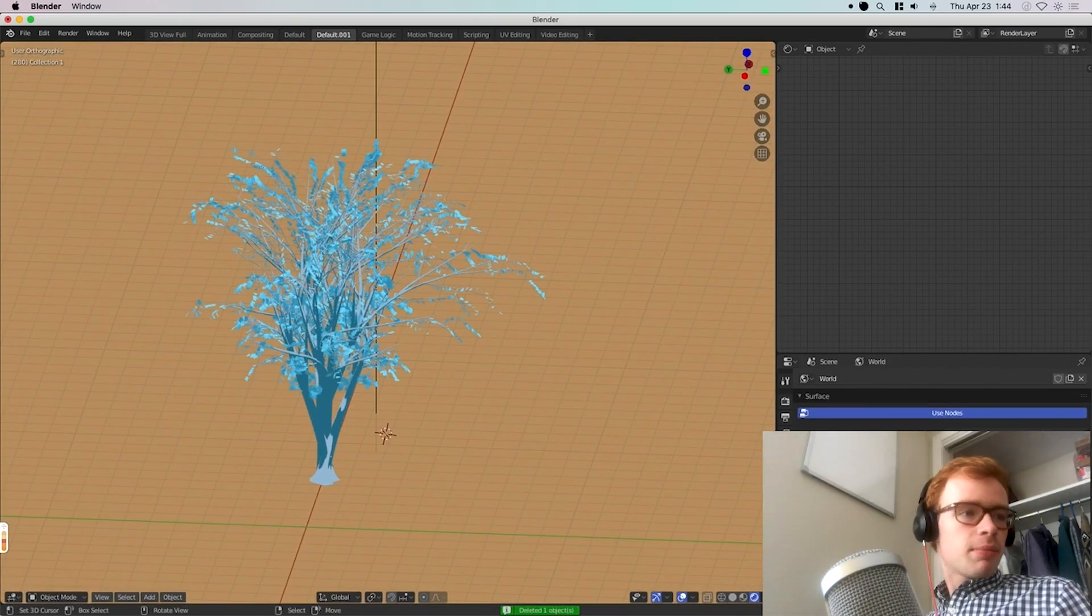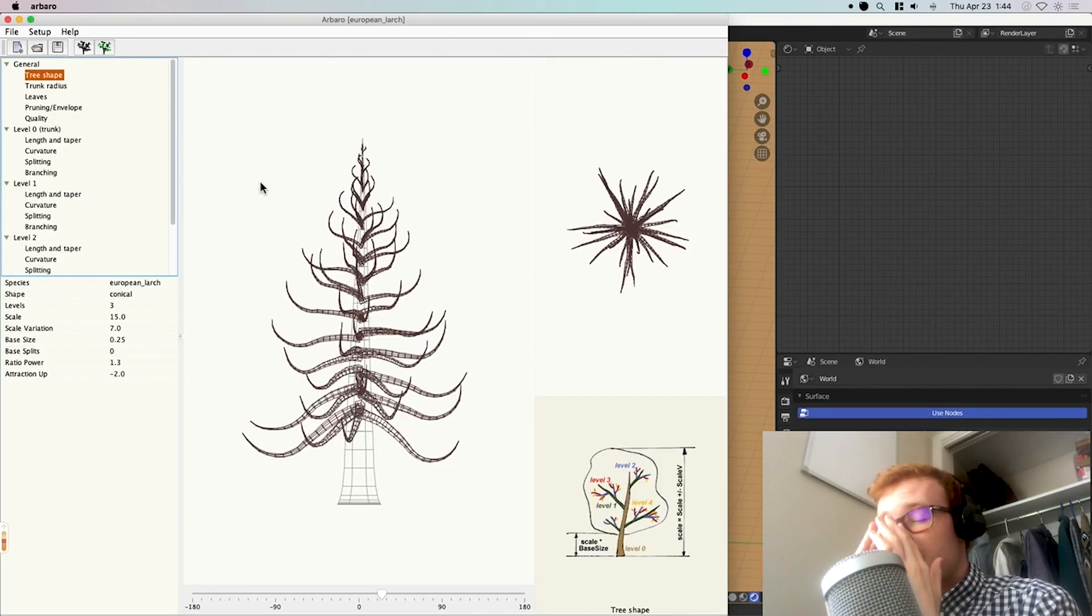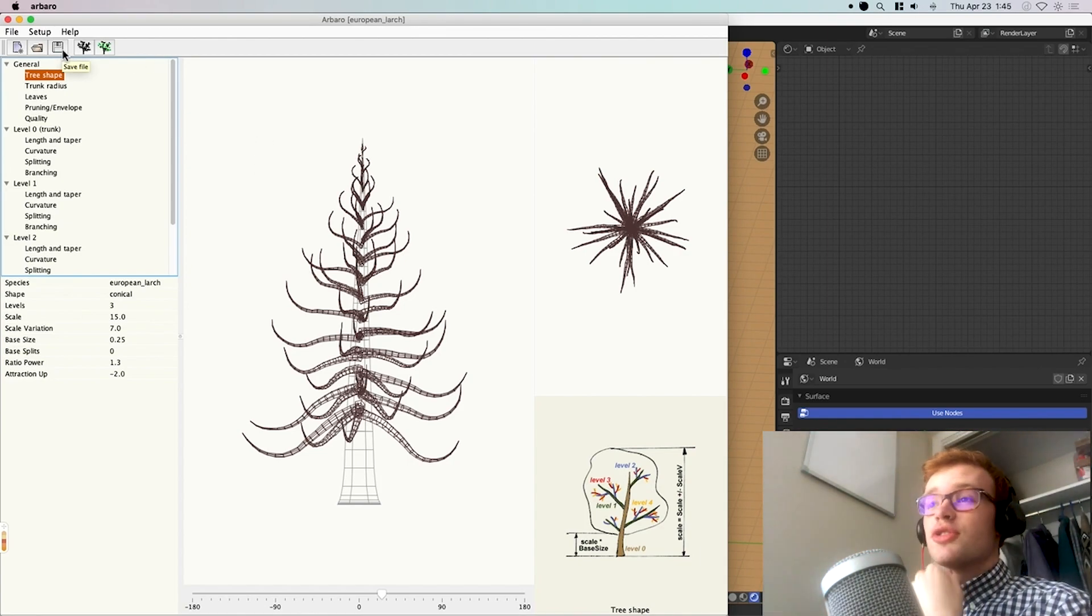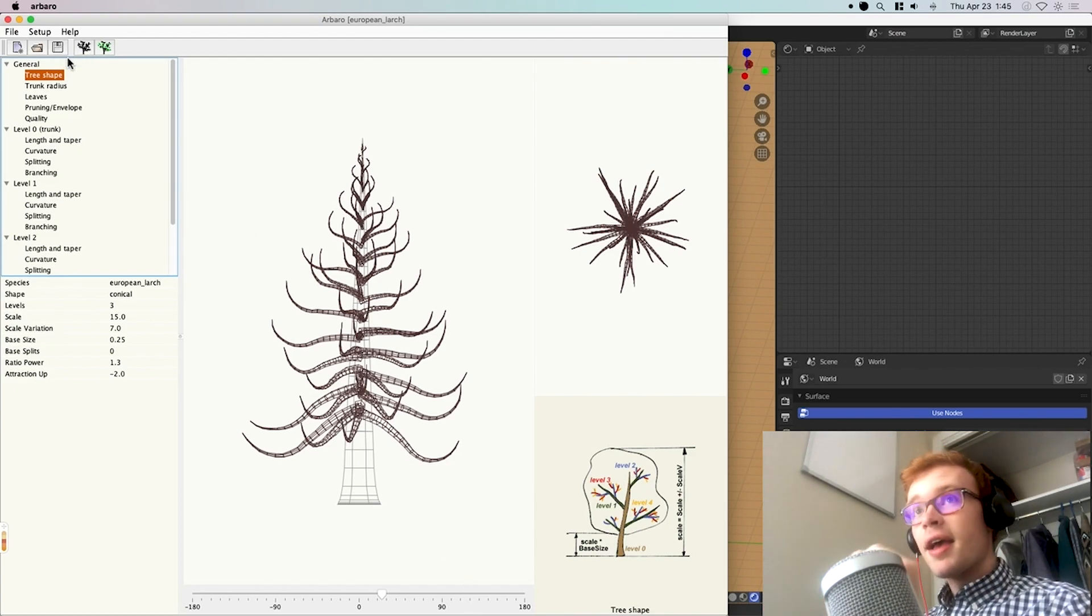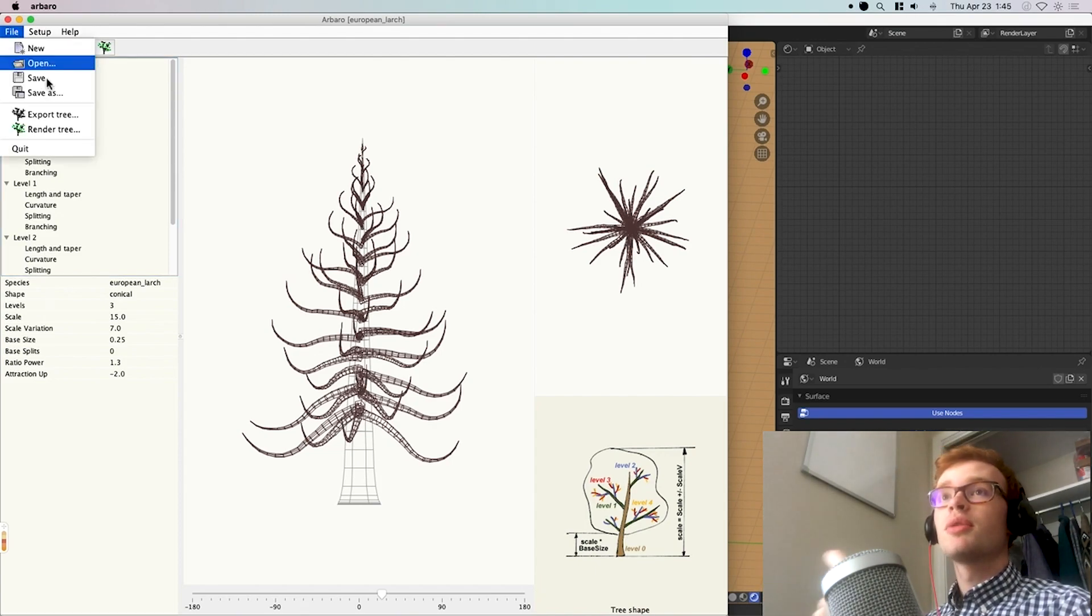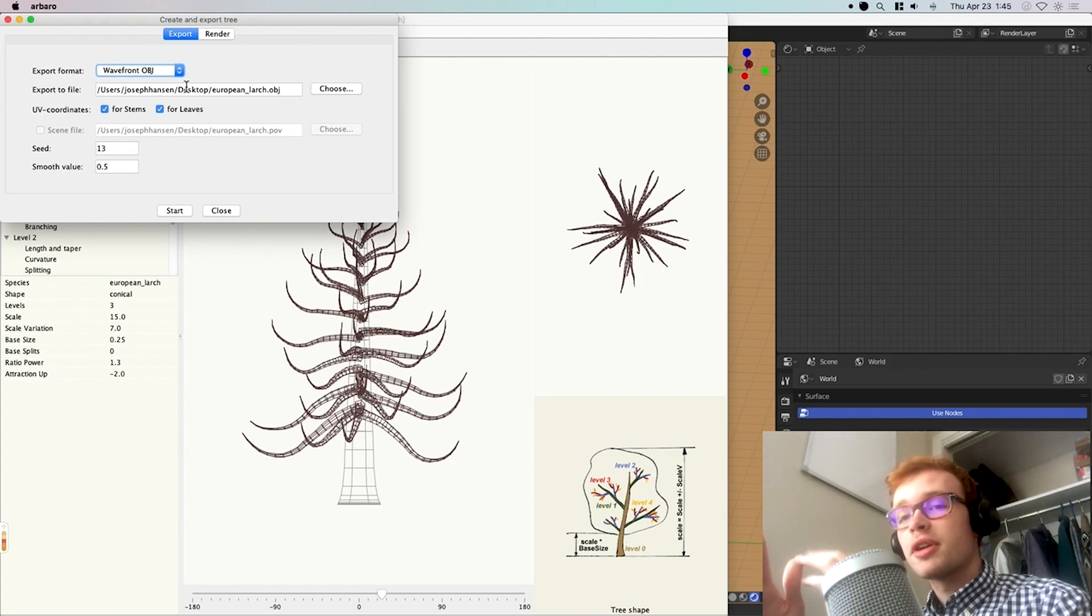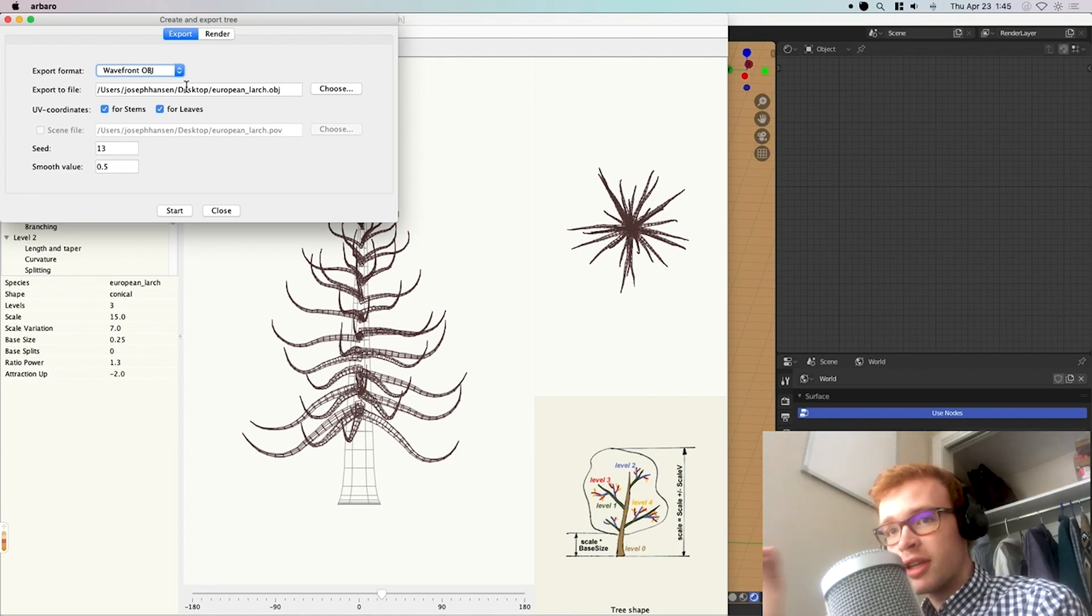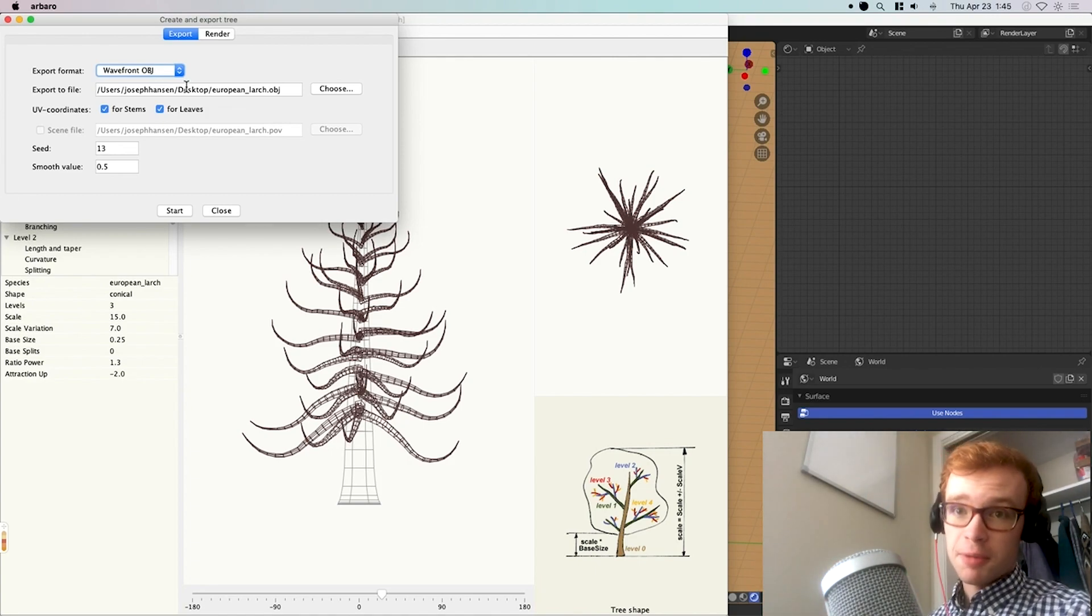With Arbaro, you can save presets once you're happy with them. And even better, once you save a preset, you can export that preset as an OBJ file, and you can export it over and over and over again, making little tweaks until you've got it exactly the way you want it.